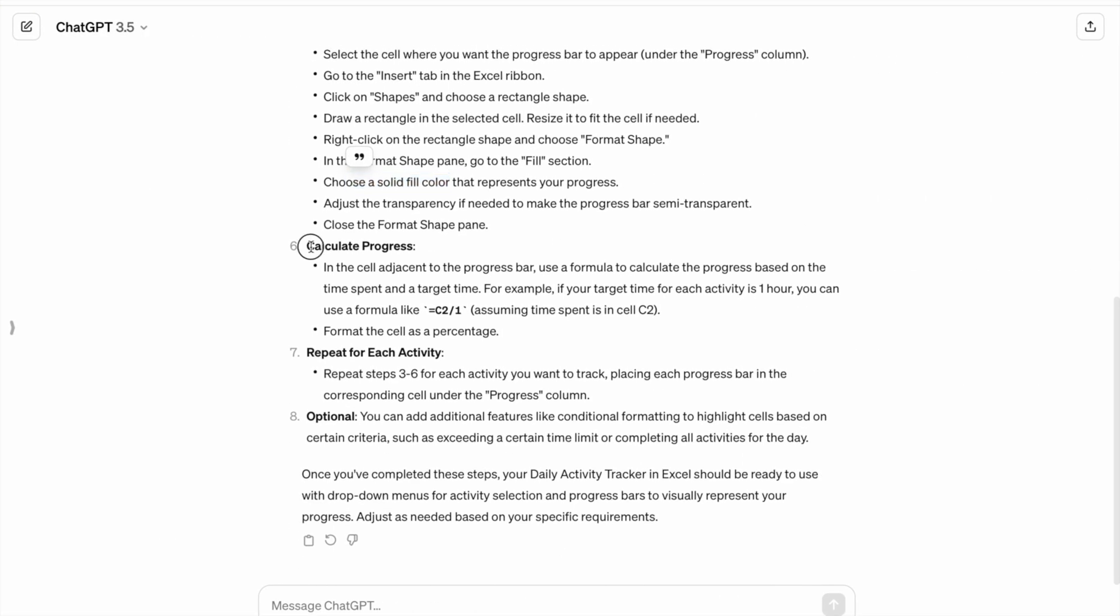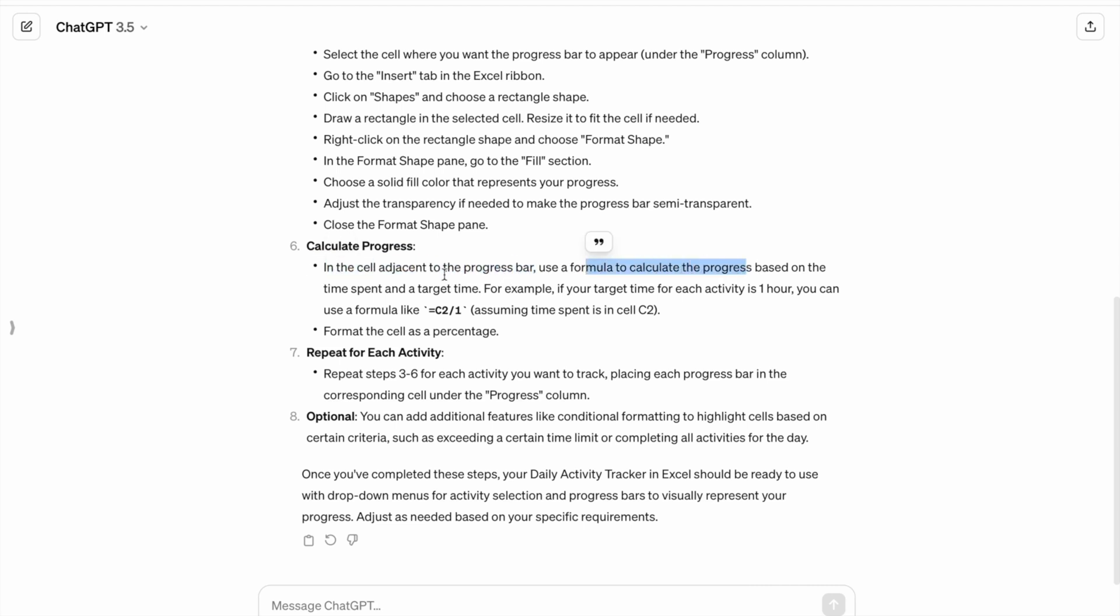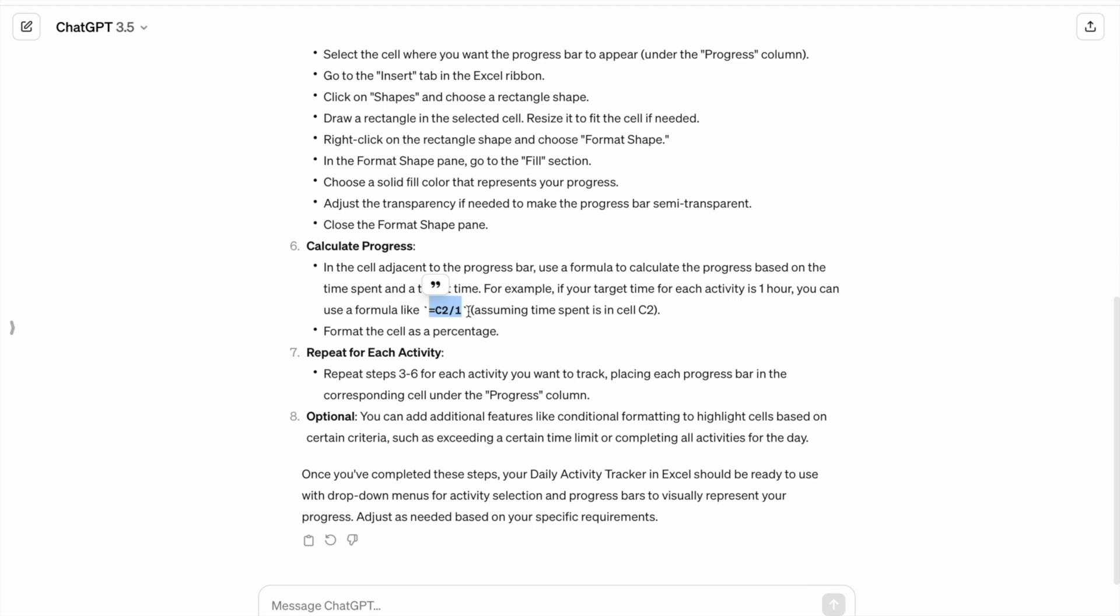Here we have to calculate the progress. In the cell adjacent to progress bar, use a formula to calculate the progress based on the time spent and target time. For example, if your target time for each activity is one hour, you can use formula like C2 by 1, assuming time spent in cell C2.